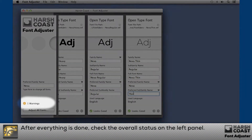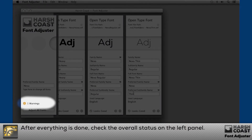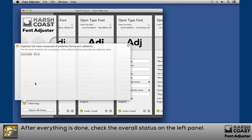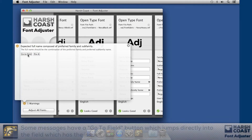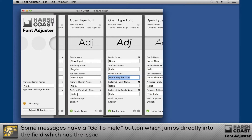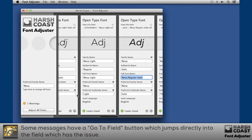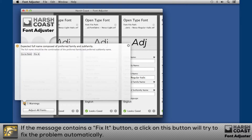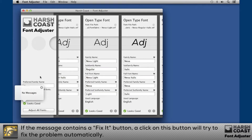After everything is done, check the overall status on the left panel. If the message contains a fix-it button, a click on this button will try to fix the problem automatically.